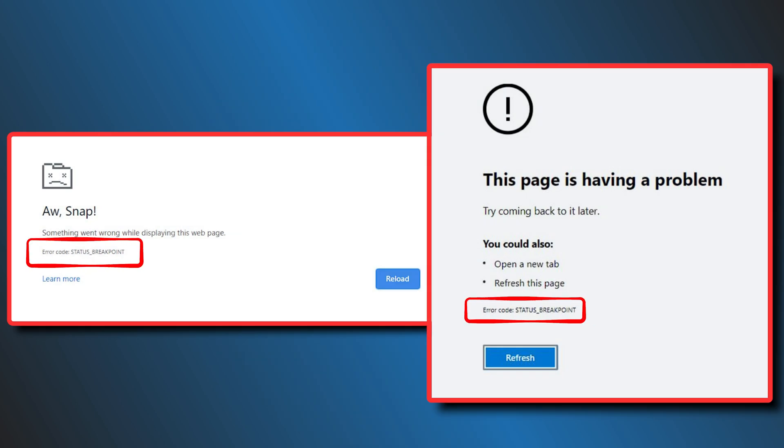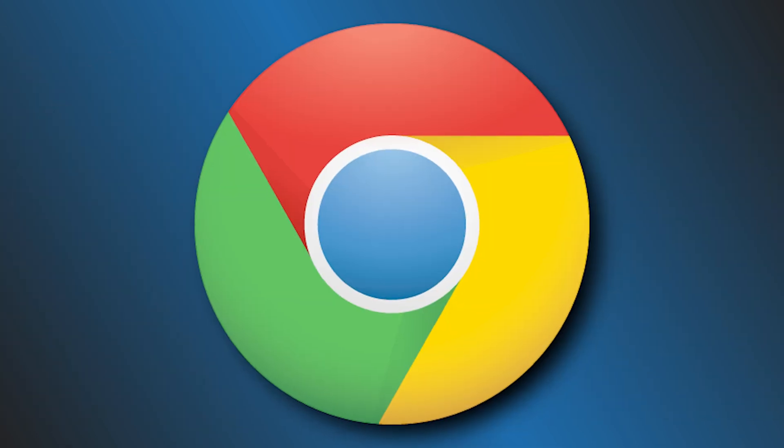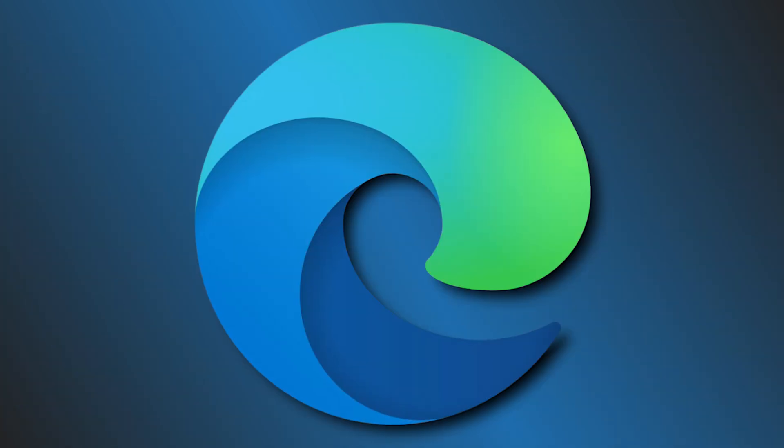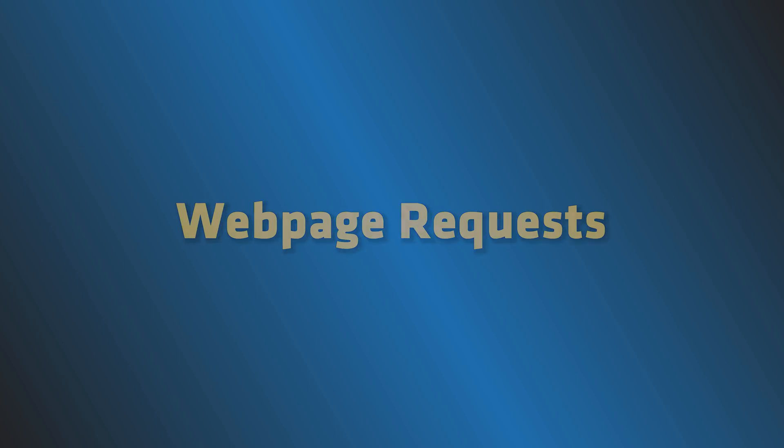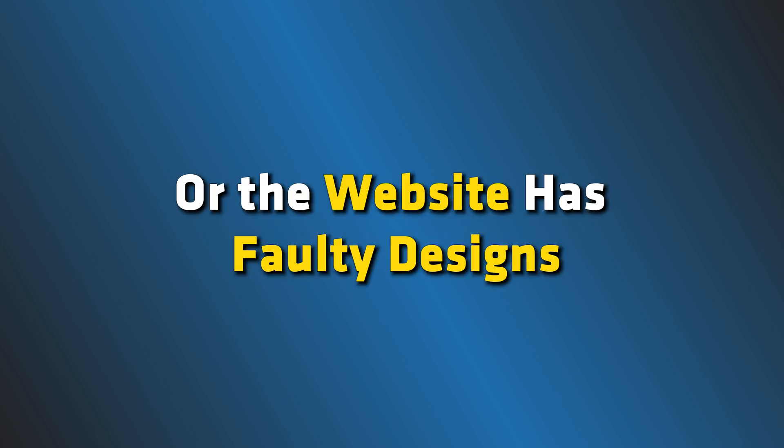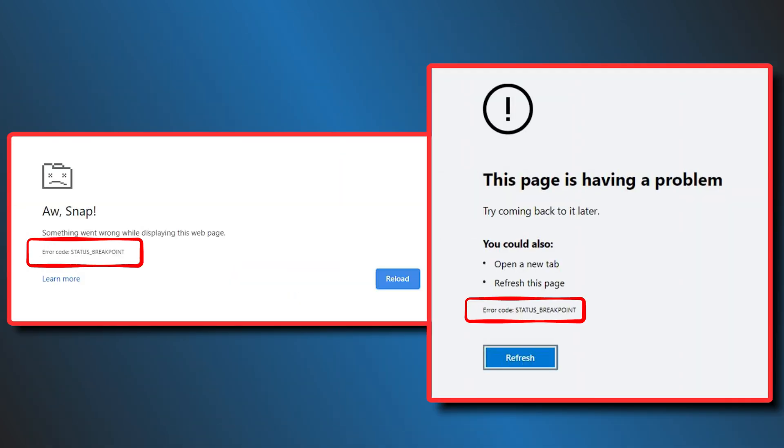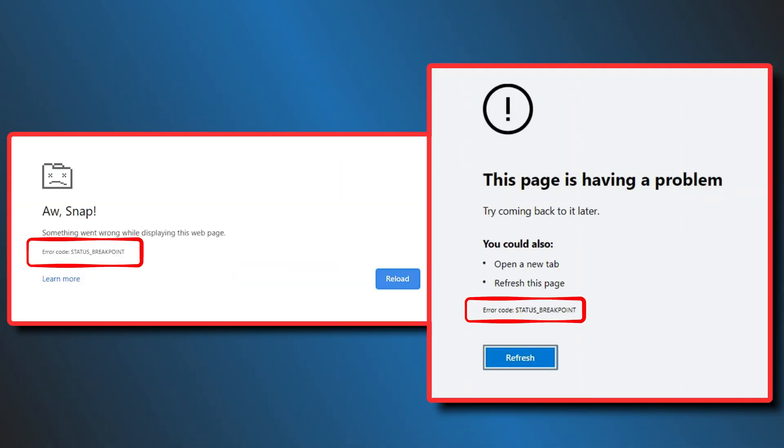Status underscore breakpoint error occurs on Google Chrome and Microsoft Edge when the browser is unable to handle web page requests or the website has faulty designs. It is a page loading error that can be fixed easily. Here we have shown how you can fix it. Let's get started.